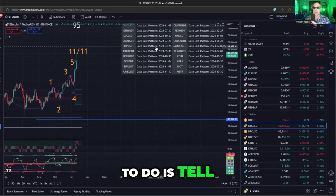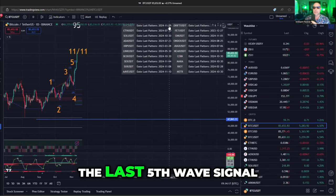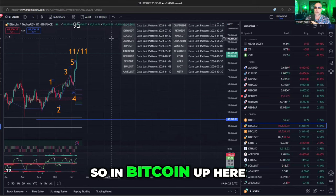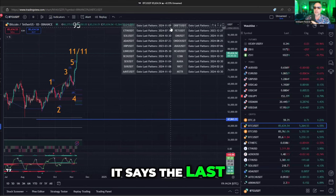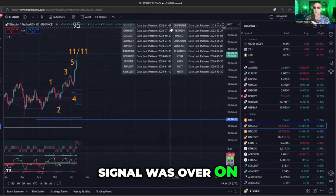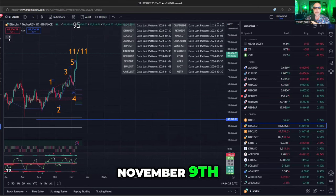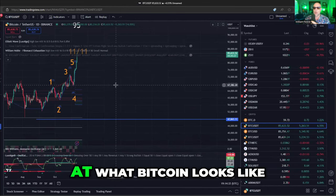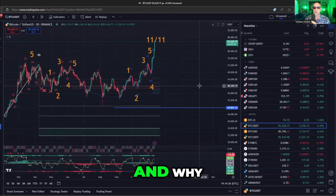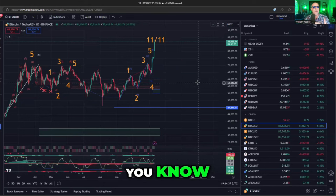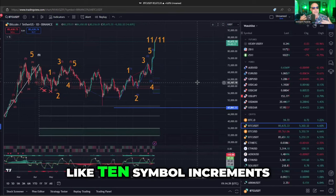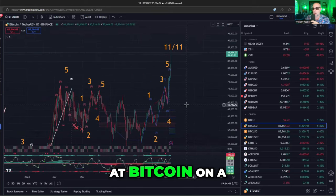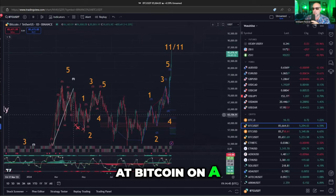What this is going to do is tell you the date of the last fifth-wave signal. So in Bitcoin up here, it says the last signal was on November 9th, which was two days ago. So let's go take a look at what Bitcoin looks like, and why getting this information in 10-symbol increments can be useful. If we look at Bitcoin on a daily chart...